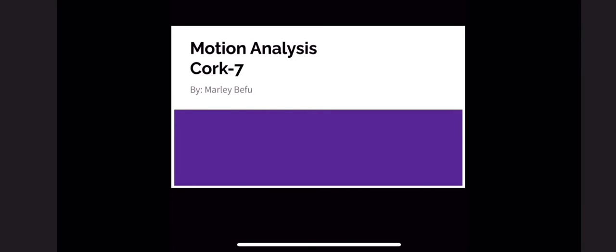Hi, my name is Marlee Befu and I'm doing motion analysis for a cork 7 for my SportsMed 3 project.